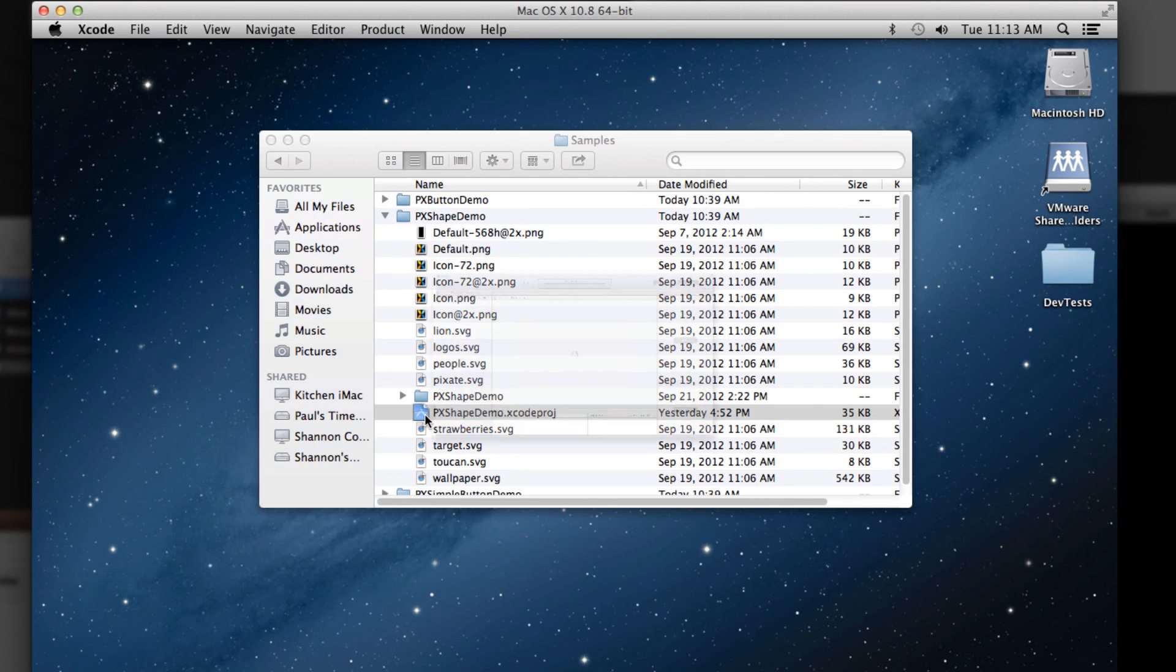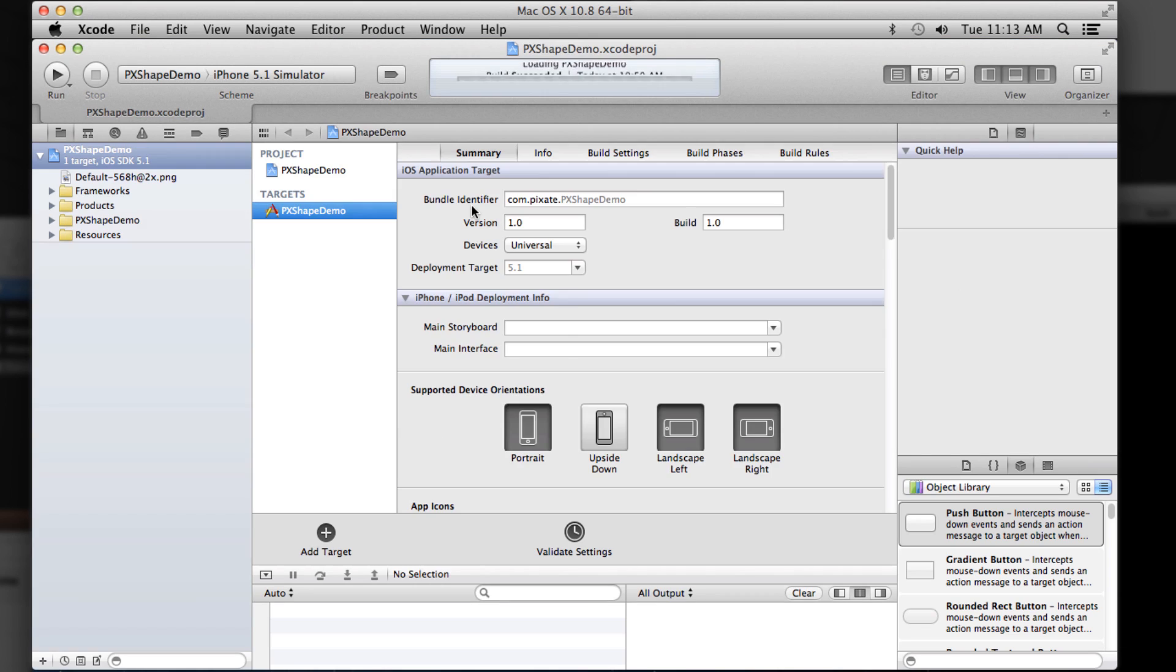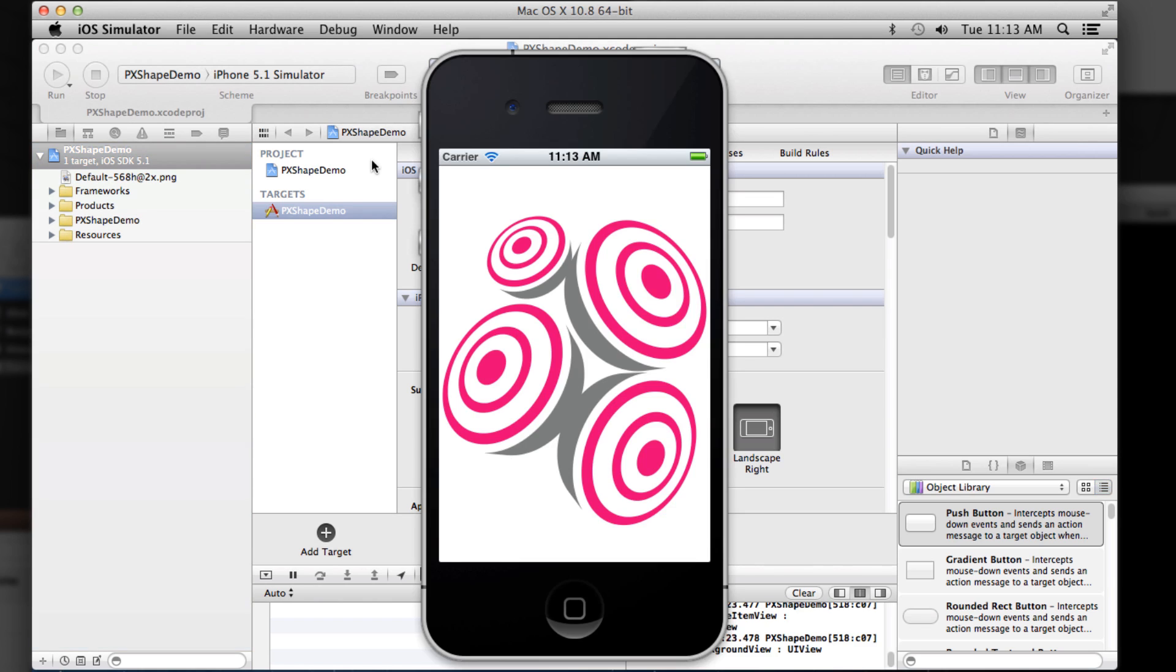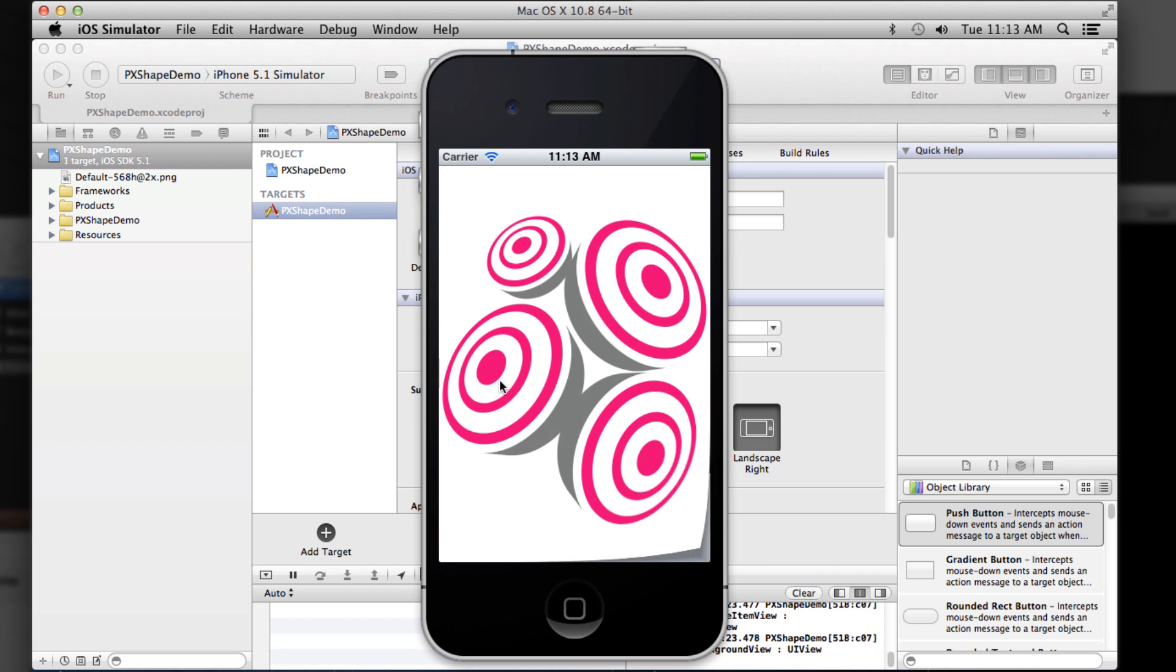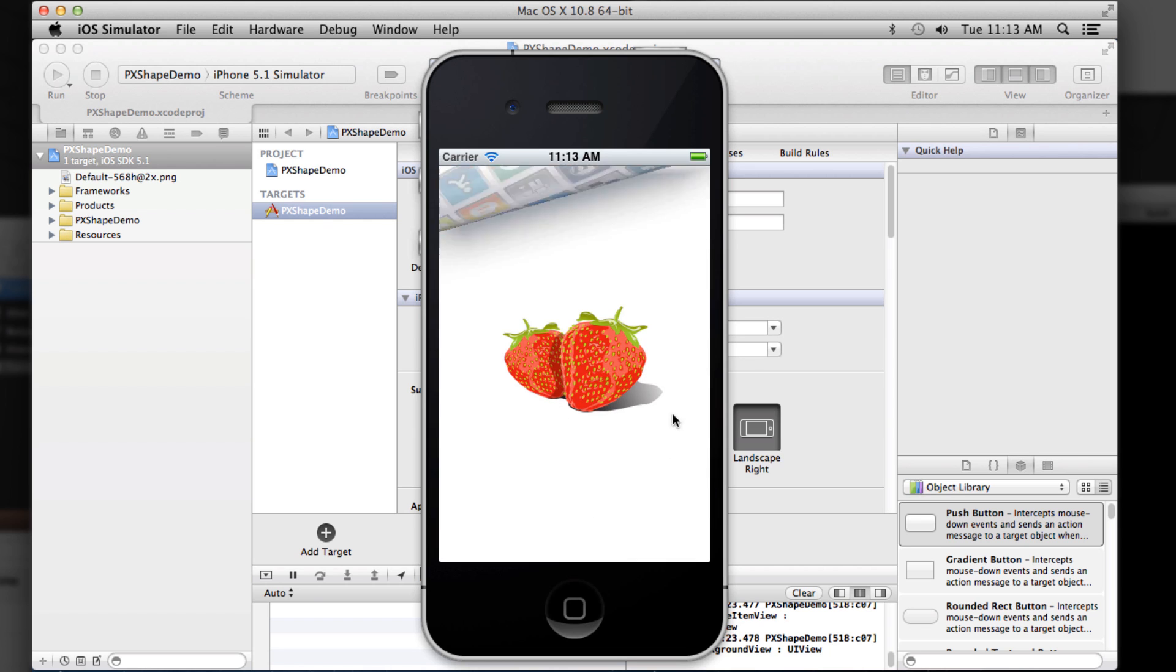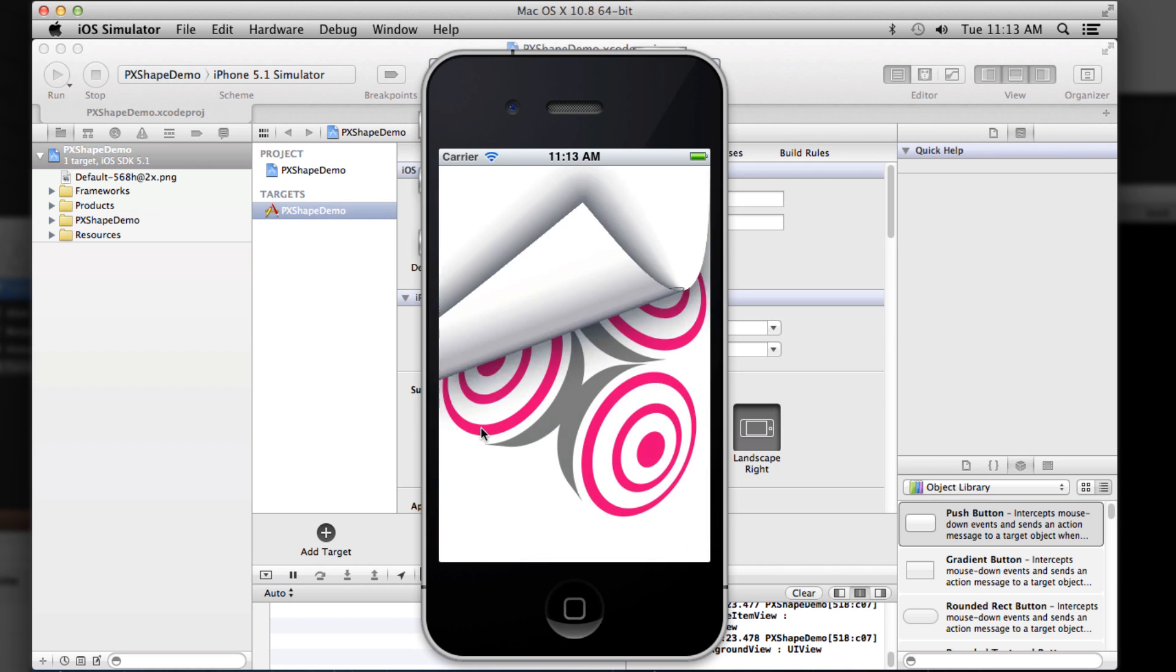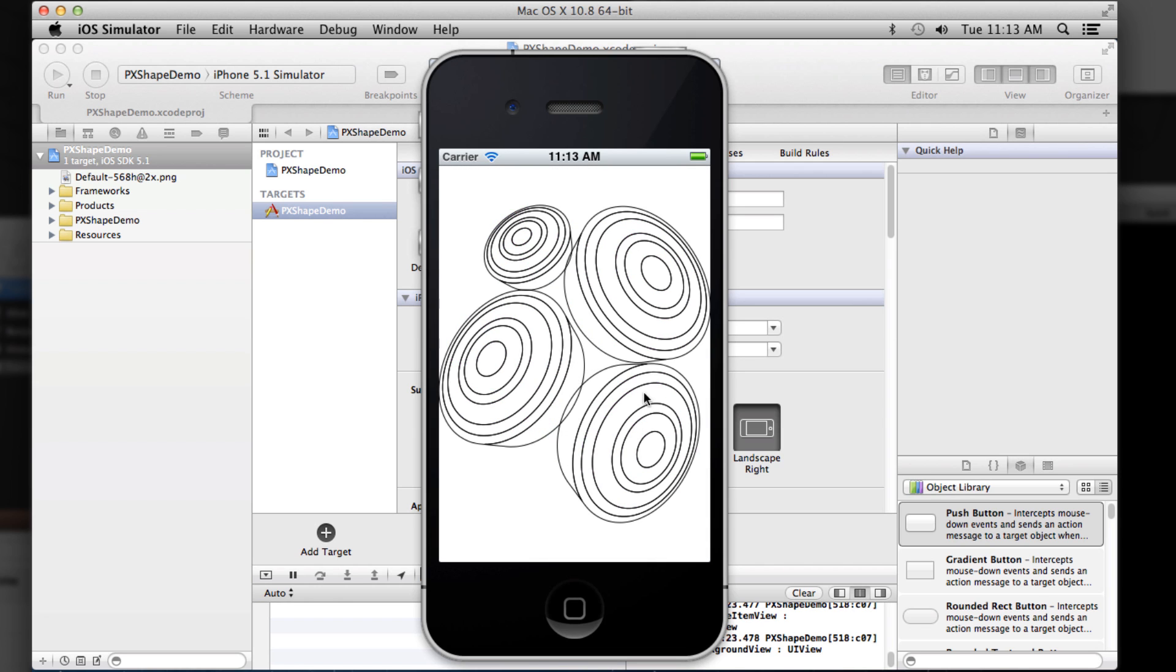Shape demo loads a series of SVG vector files and then shows you how to basically display those using the Pixate core graphics engine. So you can see here, you can just swipe and then you can actually click on the image to see the outline drawing of it since these are all being drawn, these aren't images.